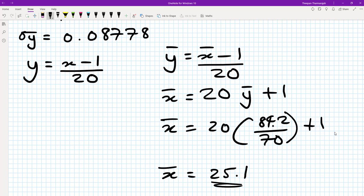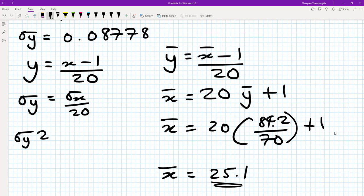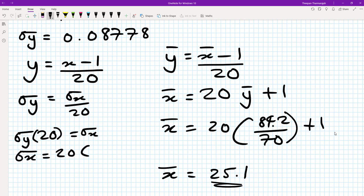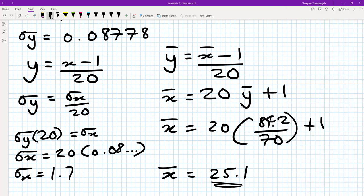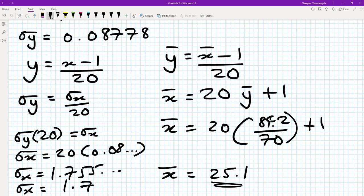Now for the standard deviation: we don't care about the minus 1, so σy = σx / 20, meaning σx = 20 × σy. Using the stored value in A, we compute 20 × alpha A, which gives 1.75569. So σx ≈ 1.76 to three significant figures.